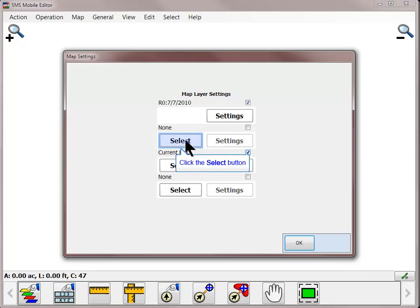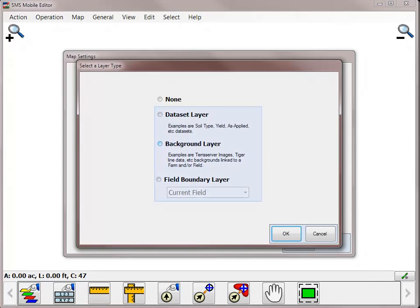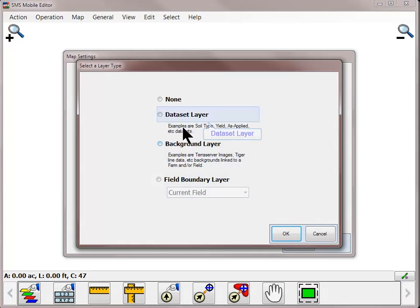To modify or add a new layer, click on the Select button. In the Select a Layer Type dialog, select what type of information you wish to turn on in the background. A data set layer will be one that was exported out of the SMS desktop software, imported from a generic shape file, or was previously recorded with SMS Mobile.